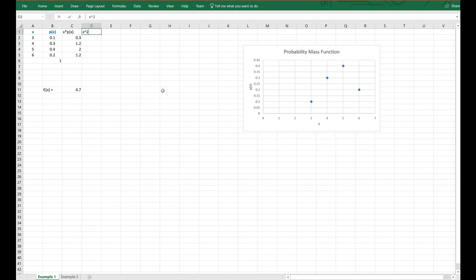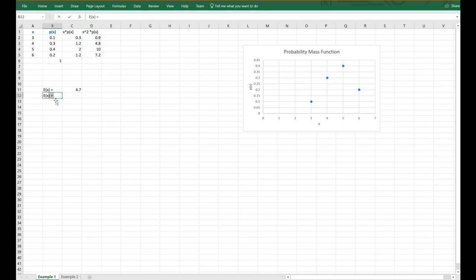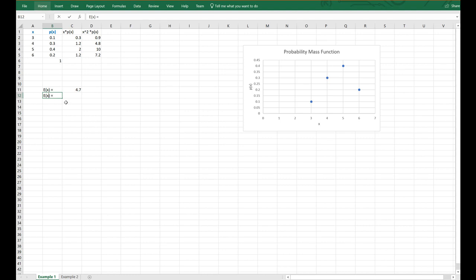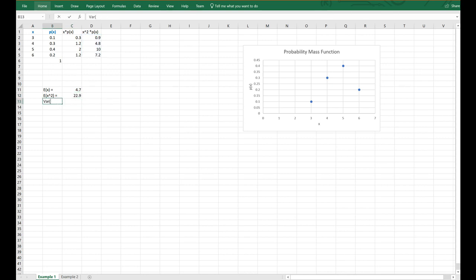Now I'm going to calculate the second moment, which is X squared times P of X. This is going to be equal to X squared multiplied by the corresponding probability of X, and I'll click and drag that down. So E of X squared is equal to the sum of the product of X squared and P of X. And the variance of X, recall from the last video, is equal to the second moment minus the expected value squared.